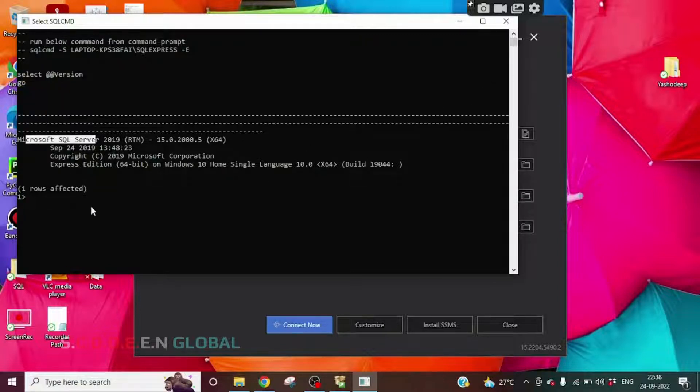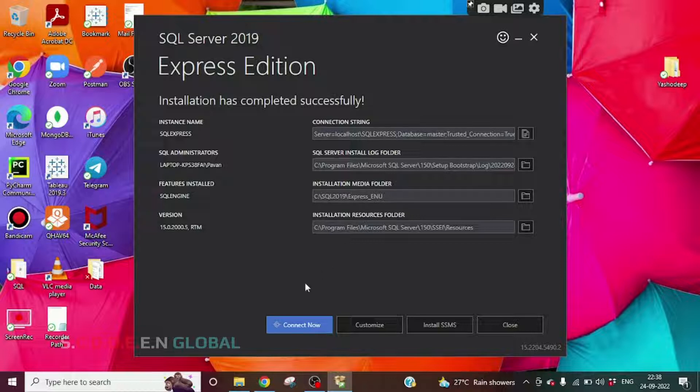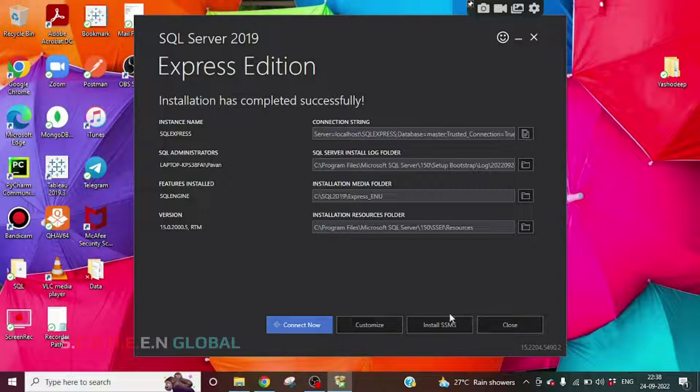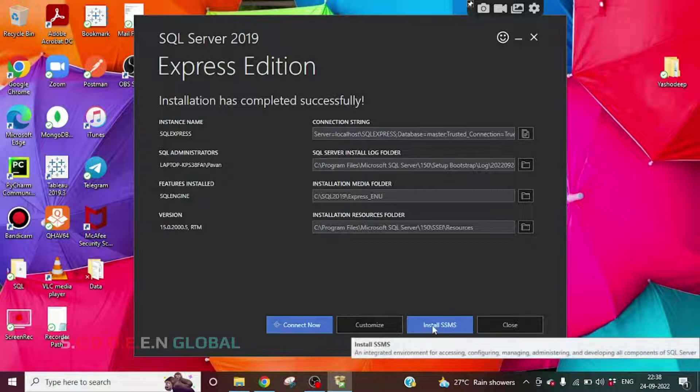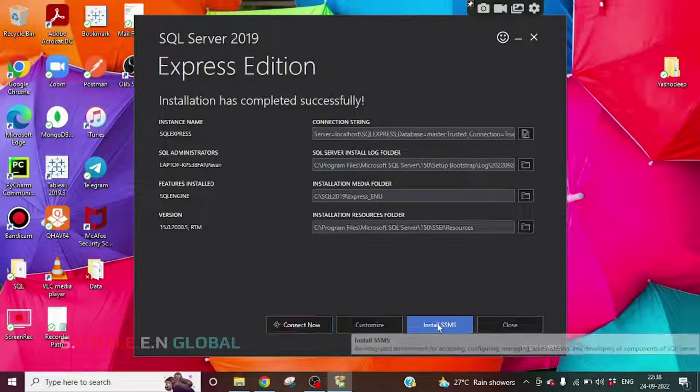But it is through command line, but we want a tool where we can write our queries and interact with the database. For that, we have to install SSMS. Click on Install SSMS.